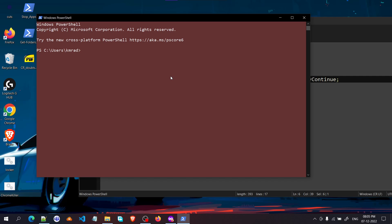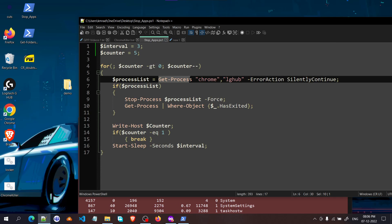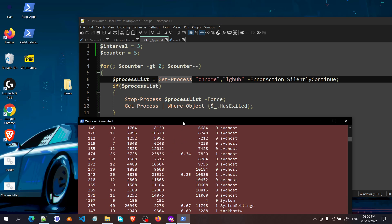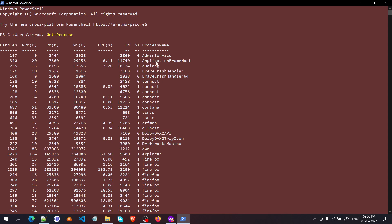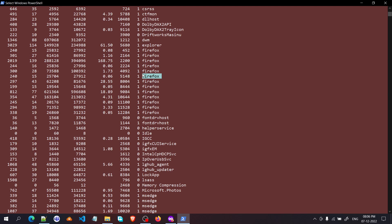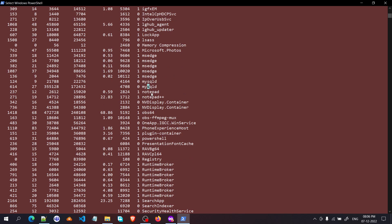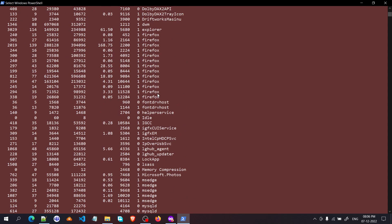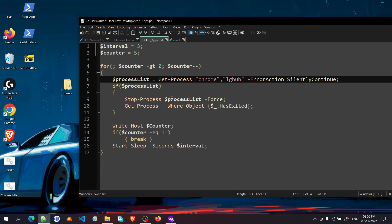To find the exact process name for any application, open Windows PowerShell and type 'Get-Process', then press Enter. On the right-hand side you'll get a list — for Firefox it's 'firefox', for MySQL it's the MySQL name, for Notepad++ it's listed there too. Find the application you want, copy its name, and paste it into the script inside double quotes. For example, to add Firefox, add double quotes and 'firefox' to the list.